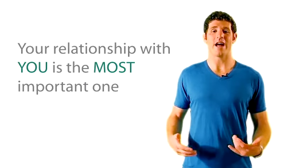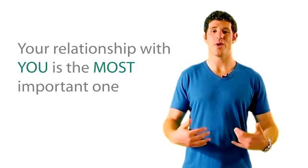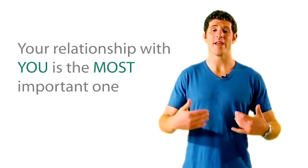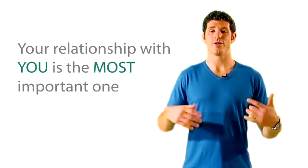Because the first relationship that you need to cultivate powerfully is the relationship that you have with yourself. You need to have a whole, happy, joyous, loving, expressed, complete, grateful relationship with yourself, and then you can go share this with another.